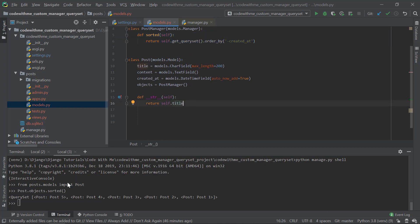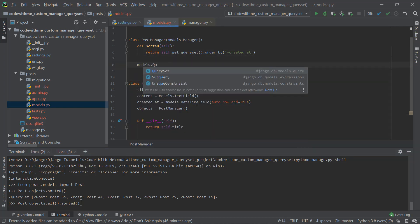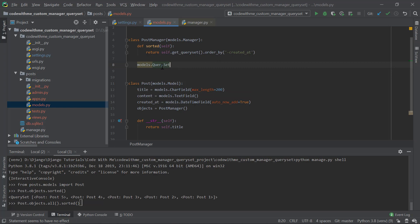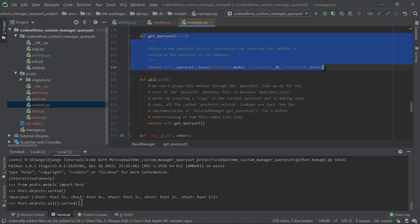The second task is Post.objects.all().sorted() — where all() returns a queryset. The default queryset doesn't have a sorted method, so I need to implement a custom queryset class and add that method to it.